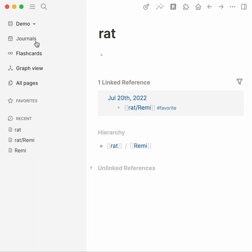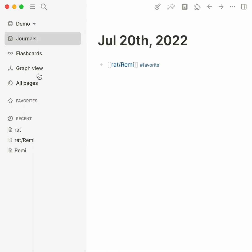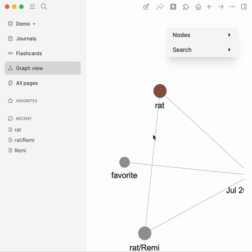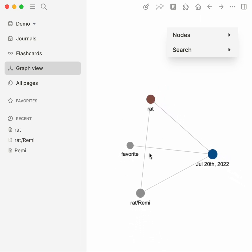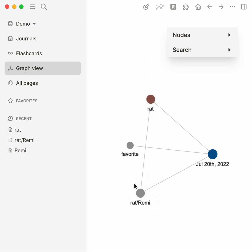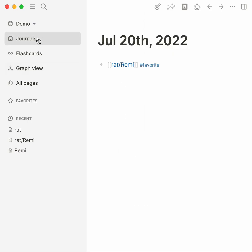Going back let's take a look at graph view. Okay cool, so the graph view built in does know that it is a rat, connects back to the rat note and it does know that on July 20th we talked about both rats and this specific Remi. It still does not know that my favorite rat is Remi.